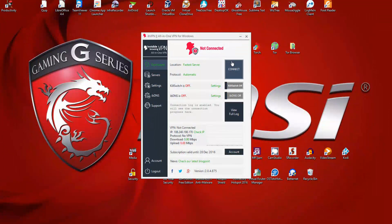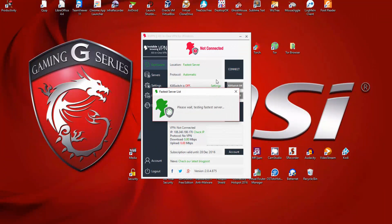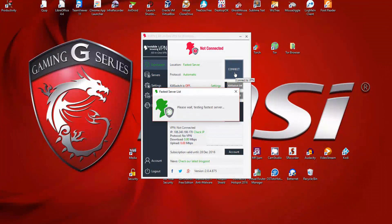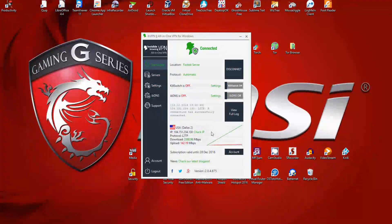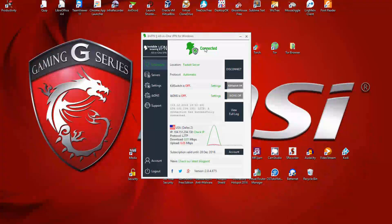All you have to do is click on the connect button to connect to a VPN. By default, just clicking connect is going to connect you to the fastest possible server. Once you're connected, it gives you a message showing that you're connected to the VPN and that you're now able to browse the internet securely.